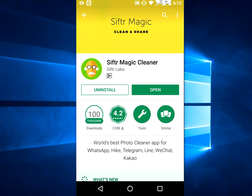Go to Google Play Store and search for Shift-R Magic Cleaner. This is a free app available in the Google Play Store. Download and install this app.